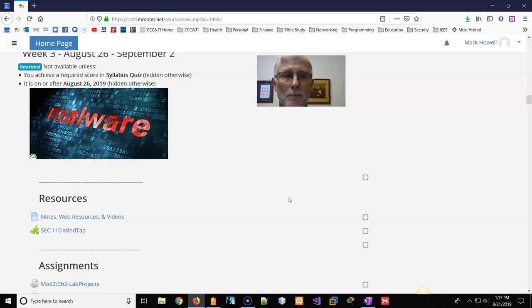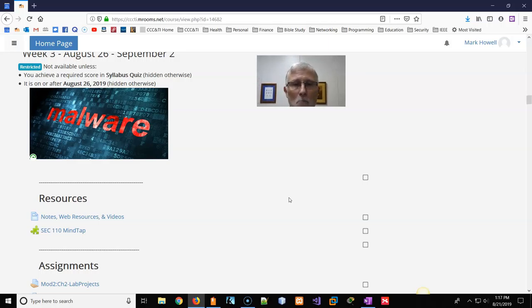This week we'll look at chapter two, looking at malware and social engineering.